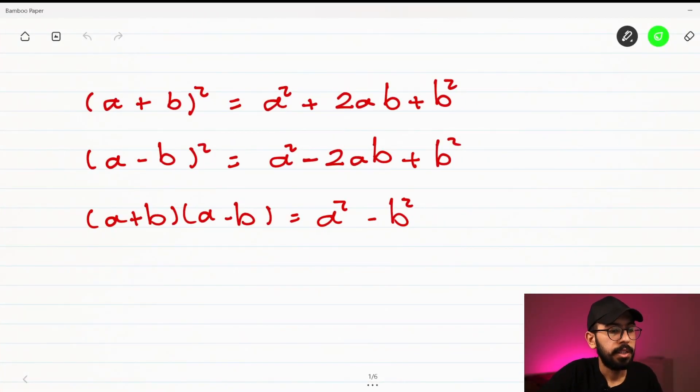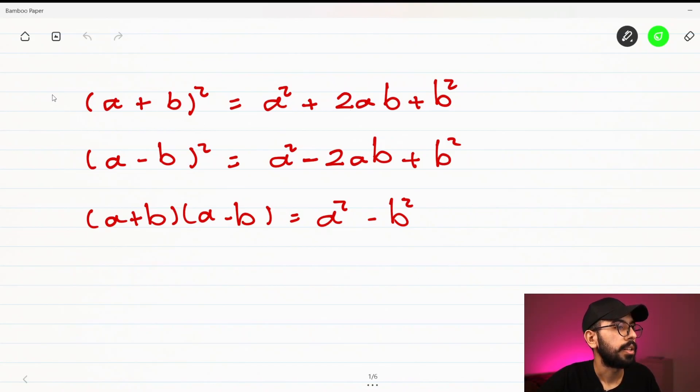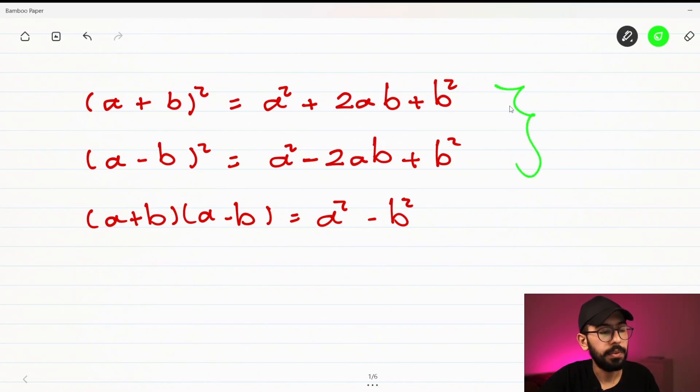Hello guys, welcome to another video. In this video we will talk more about how to expand square brackets and the difference between two squares. We have some examples here. I have explained the rules before, but this video is just for examples and to make it more clear, so stay with us and let's jump into the video.